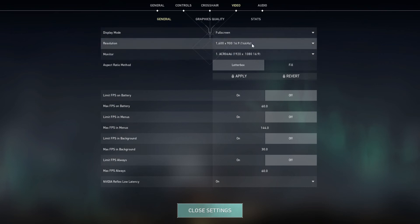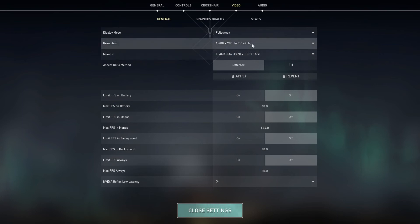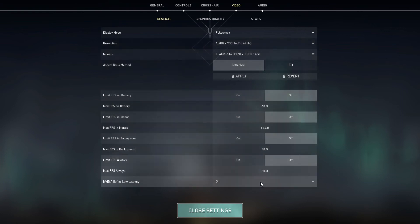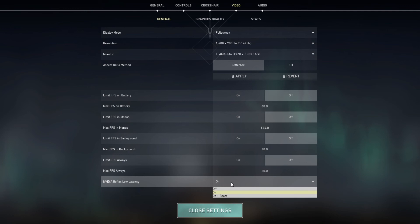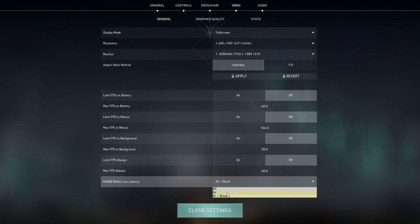My NVIDIA Reflex is on. If you have a graphics card which is 1070 and above, you click on On Plus Boost. But if you have a 1070 and below, you go for On.